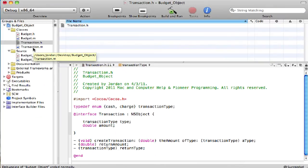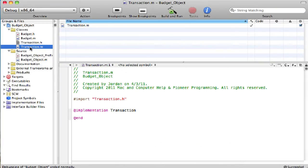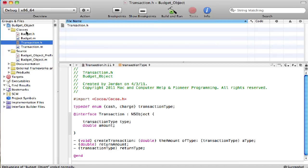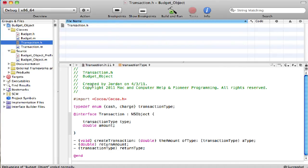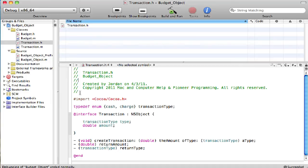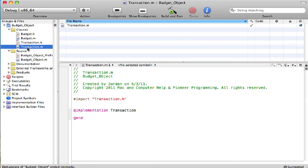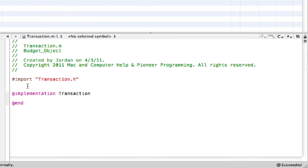So anyways, now we can jump into .m. We'll make sure you go ahead and save that. Oops, got to have your cursor in the code to save. Anyways, then go into .m.